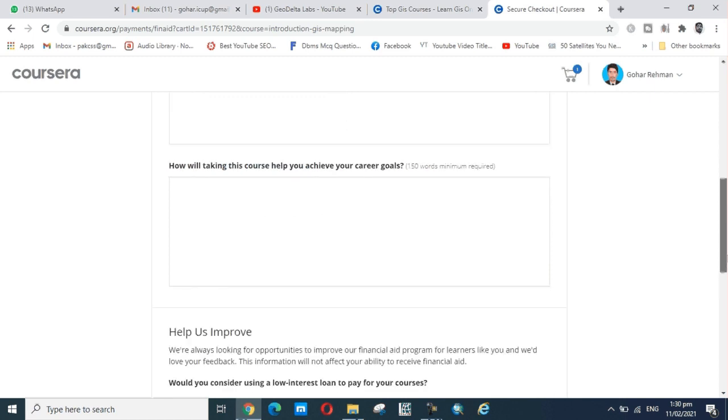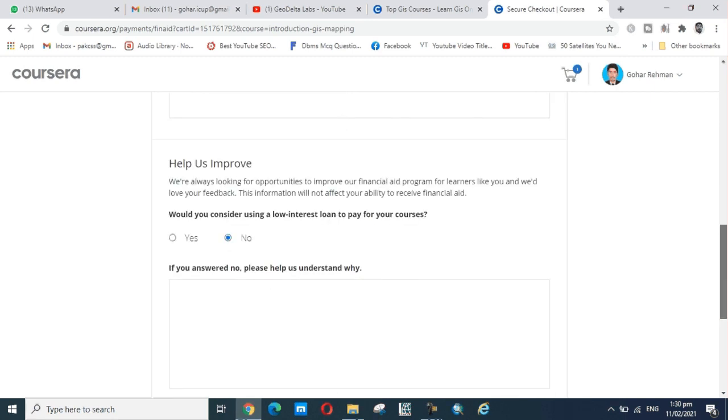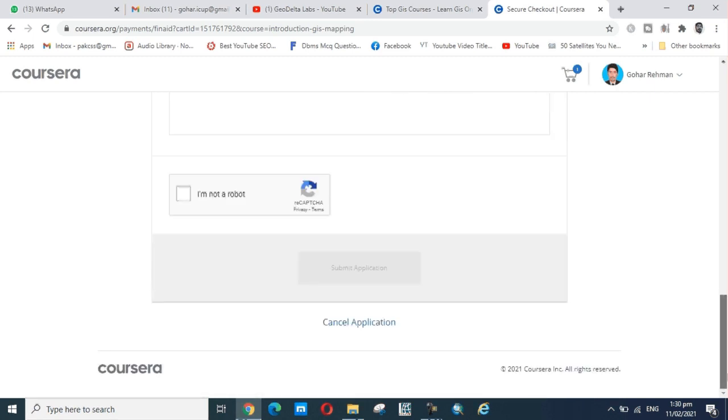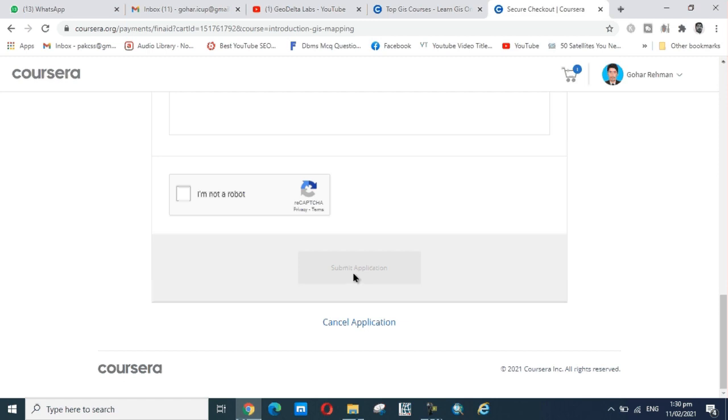This is a totally free certificate - no one pays for this certificate. Fill all the boxes, check the box, and then submit the application. After one week you get an email for this course. This is all about how to learn and get a free certificate.